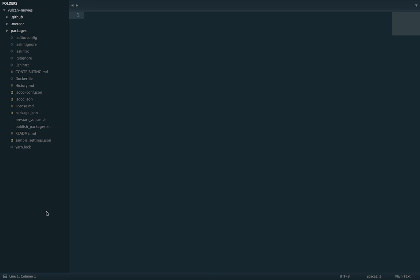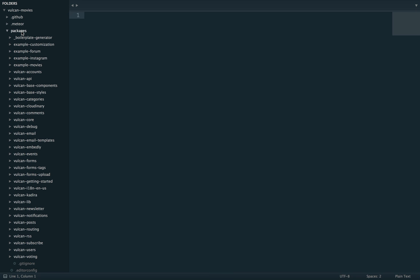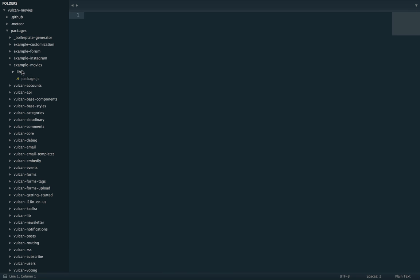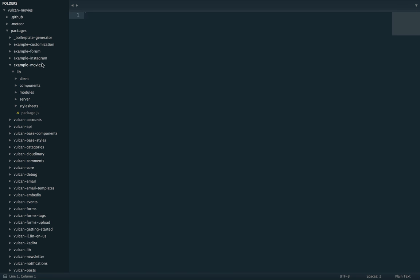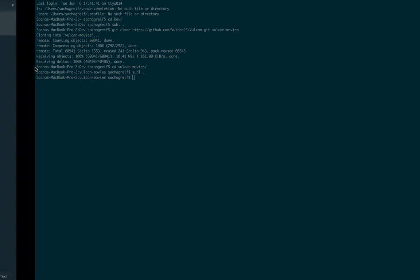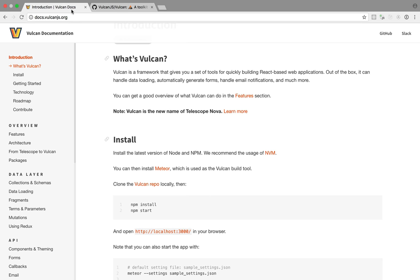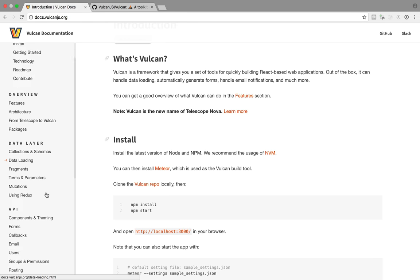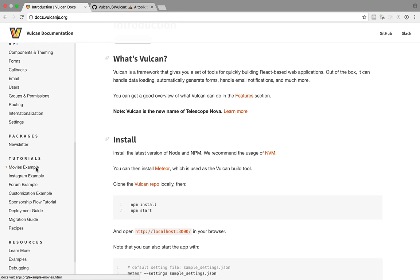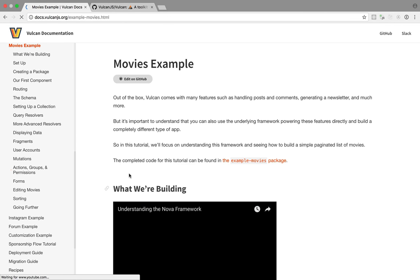So there's a bunch of files which you can pretty much ignore for now. What's interesting is actually the contents of the packages directory. So in Vulcan one package one directory like this is more or less equal to one feature. So there's one package to handle forms, one to handle emails and so on and the first four packages we have here are just various examples of what you can do with Vulcan and today we're gonna go through the code for the example movies package. So let's go back to our tutorial which is actually here and see what it says.